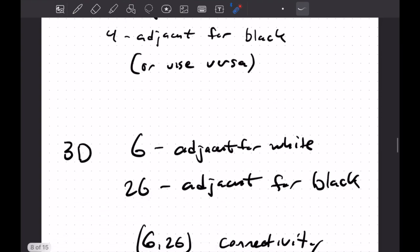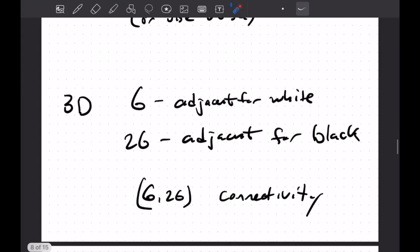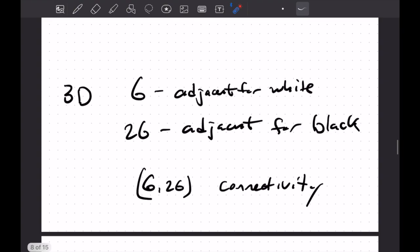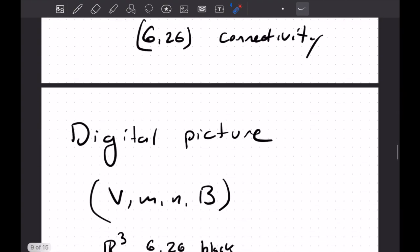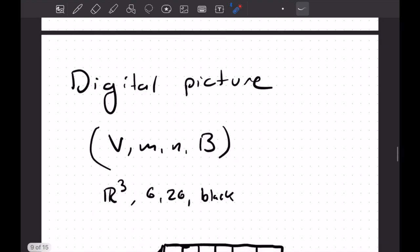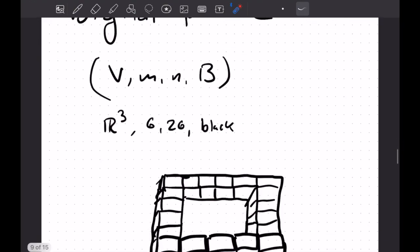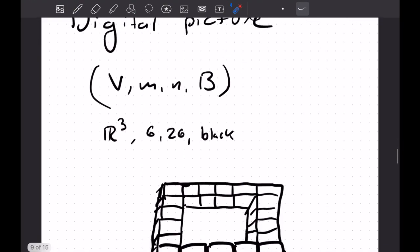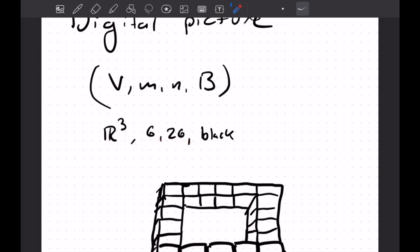So in 3D, we're going to look at six and 26 connectivity for this same reason. So if someone says I have a digital picture, what are they talking about? They're saying, well, we have a quadruple and we're going to say we have some space that we're living in. For us, this will be R³. And then we want to define our adjacency rules so we don't run into this combinatorial topological paradox that I discussed above. And then we want to define what subset we're calling black here.